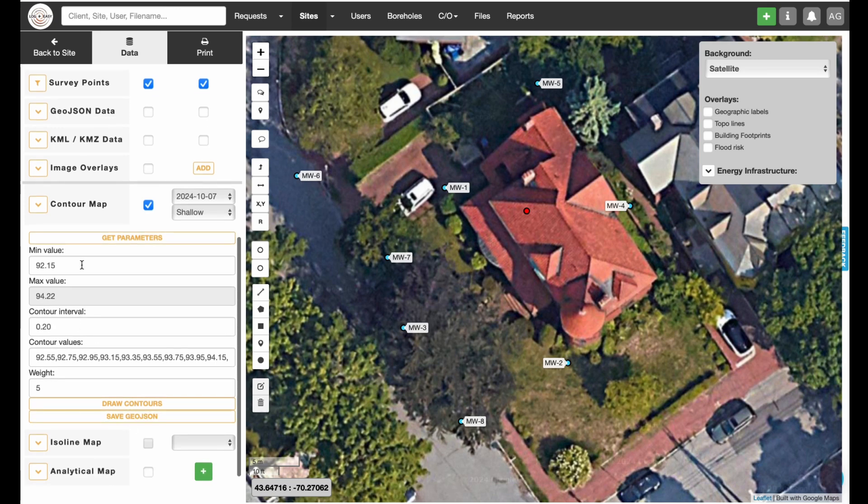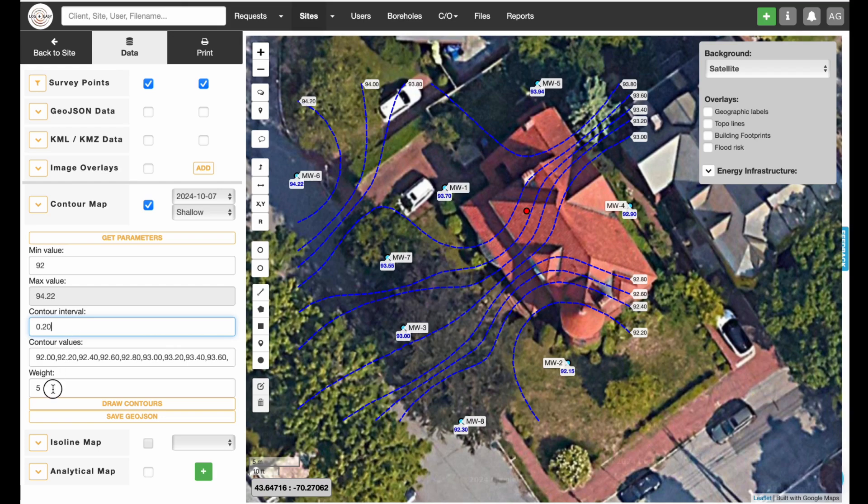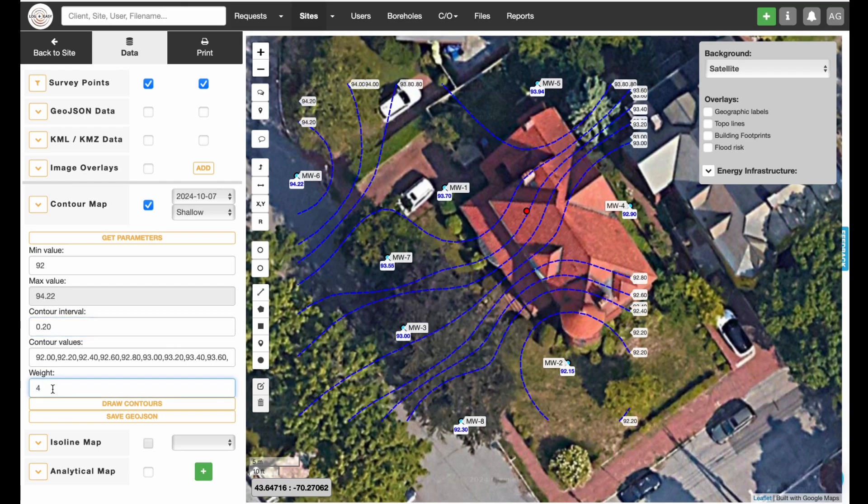Adjust lowest groundwater contour value and groundwater contour interval. You can also change the weight value to adjust contour shape to your preference.